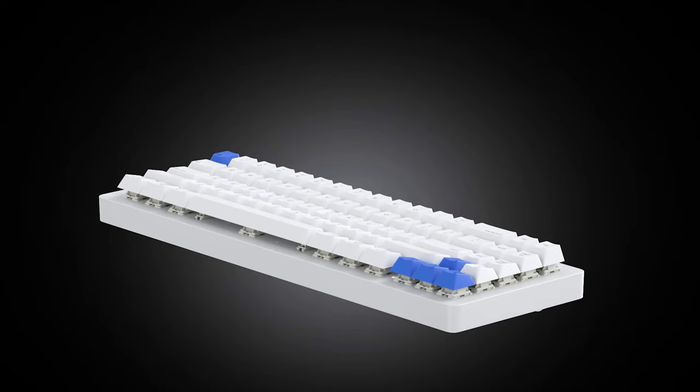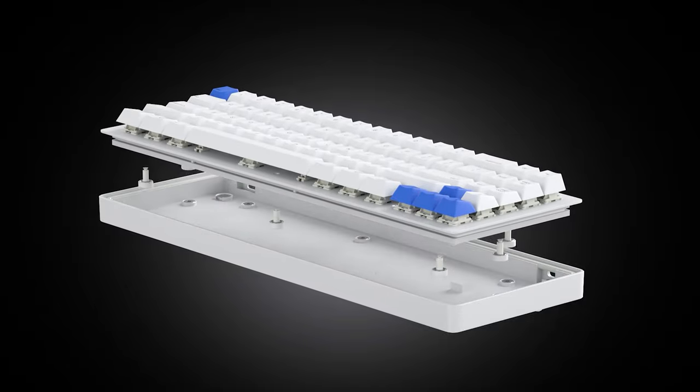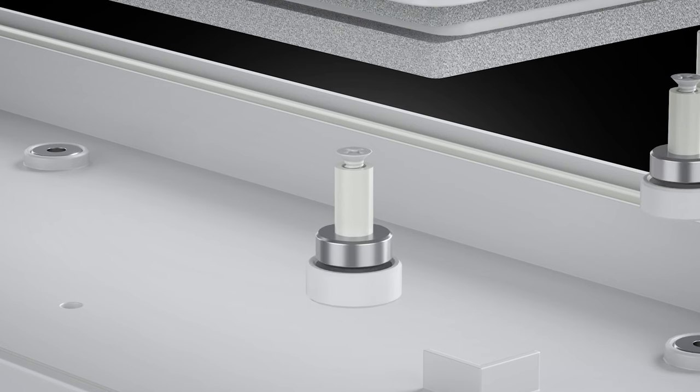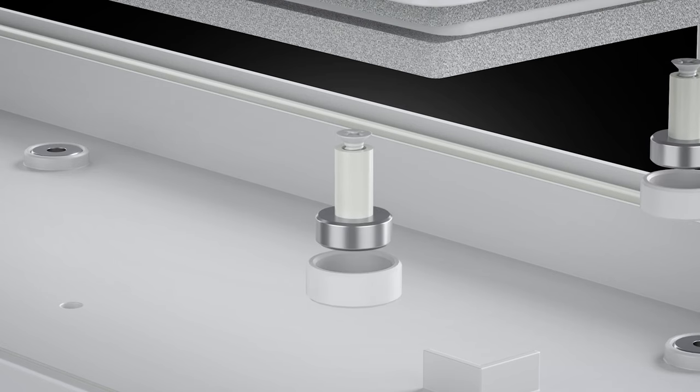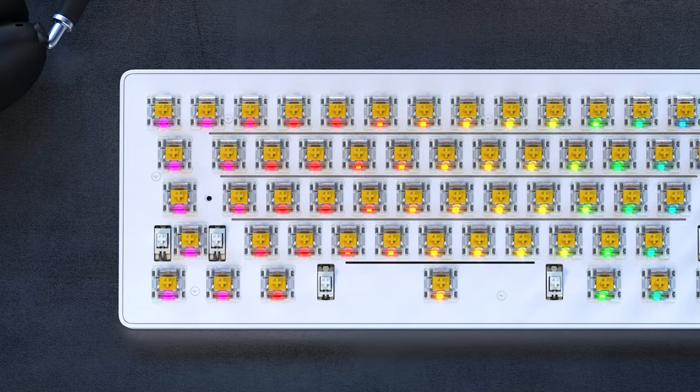To make this dream a reality, our engineering team created a whole new magnetic gasket mount architecture. This innovation allows for easy customization, giving you the freedom to modify your keyboard in a fraction of the time.